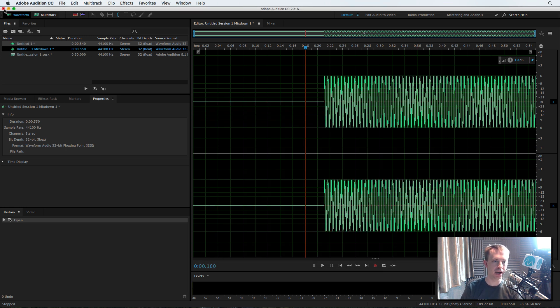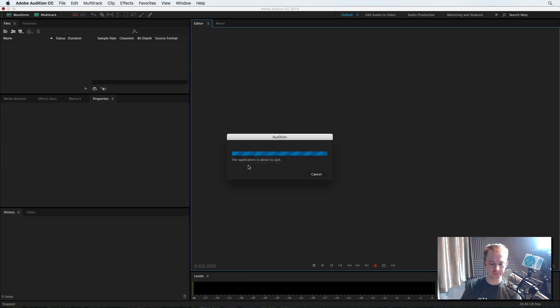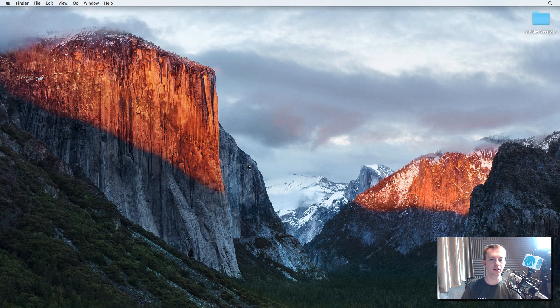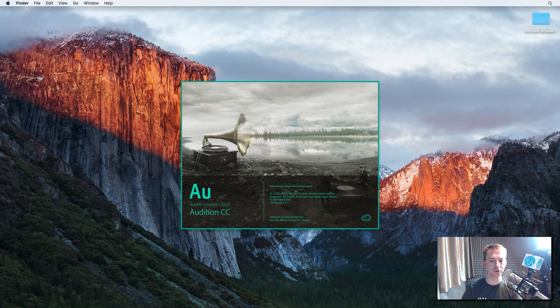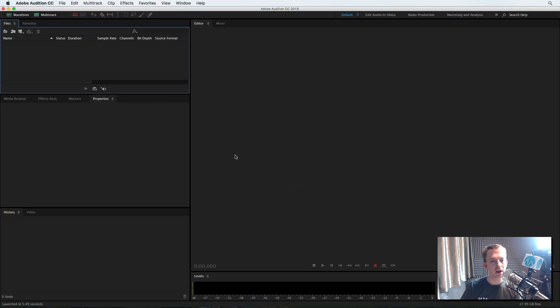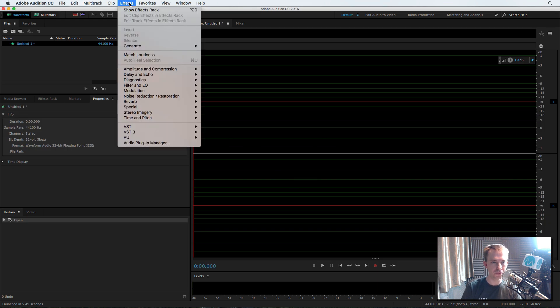So let me do that right now. Close out of Adobe Audition and reload it. Here we go. Just a few seconds to boot back up and get everything all initialized and loaded. And then I'll generate another tone to show you. No funny business here.